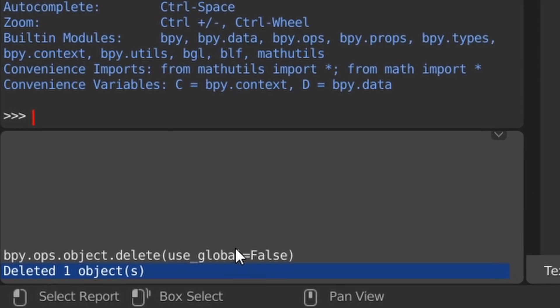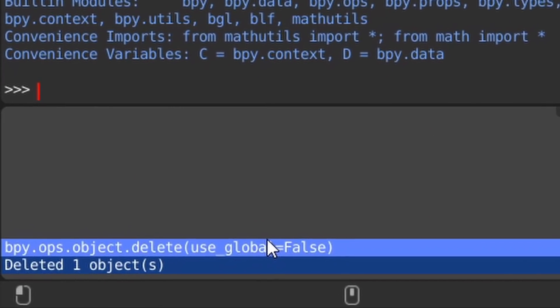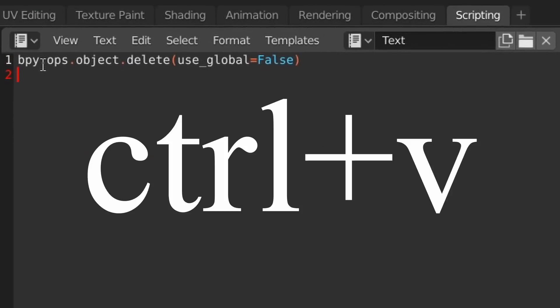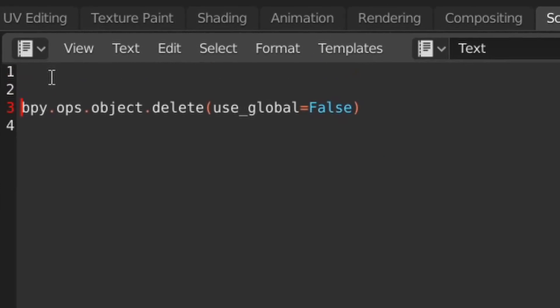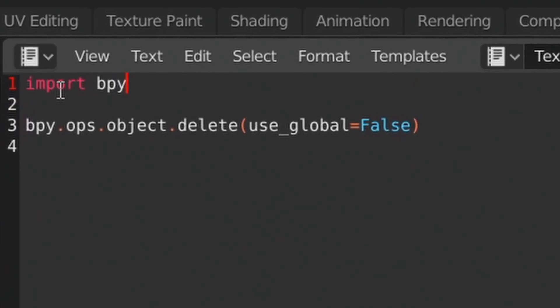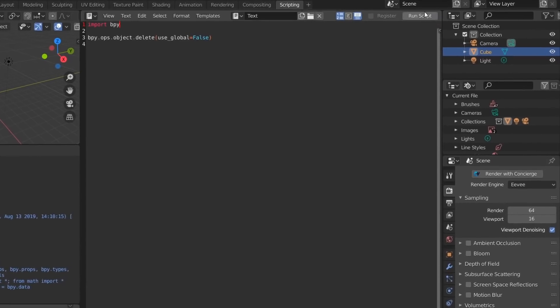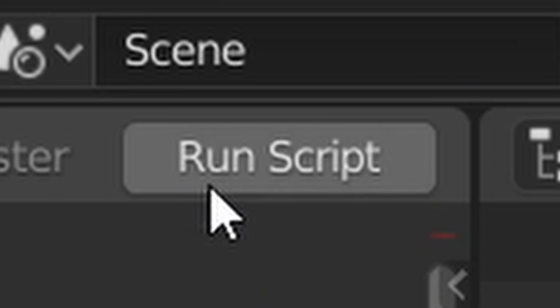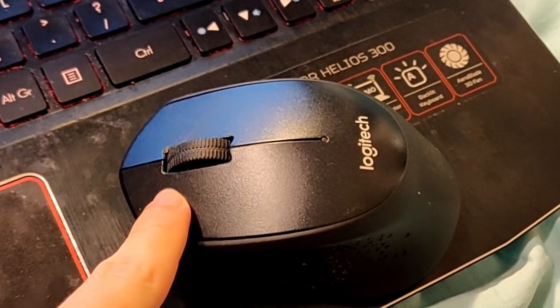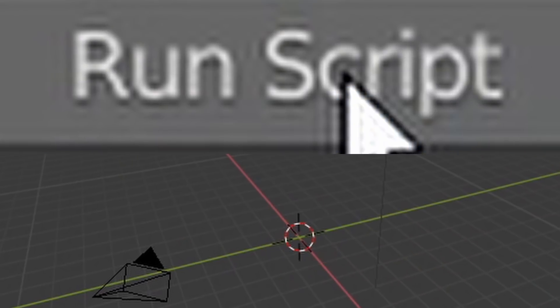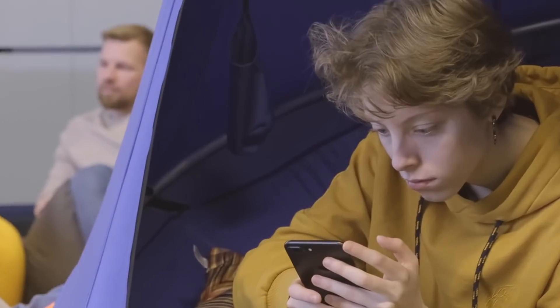So you get an idea: you copy that specific line of code from the console, paste it directly into your text file, and above it you write 'import bpy' because the universe called for you to do it. Now you see the Run Script button from before on the top right — it's tempting, it's alluring — and you just want to click it. So you try running your script, and who would've thought, it actually worked!